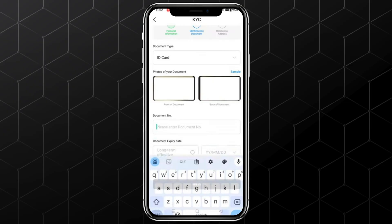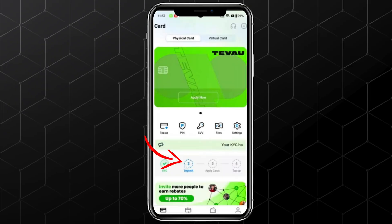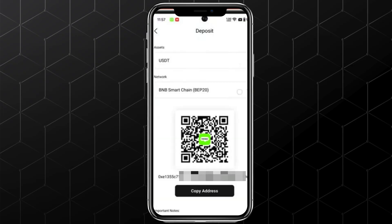Before applying for a virtual card, we need to deposit some funds. Now, what's the purpose of a virtual card if you're going to add money from your card? You can add funds through USDT. Tap on Deposit and select USDT. As for the network, select BNB Smart Chain, then copy your deposit address.